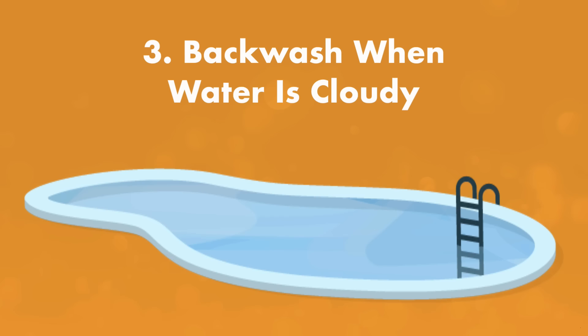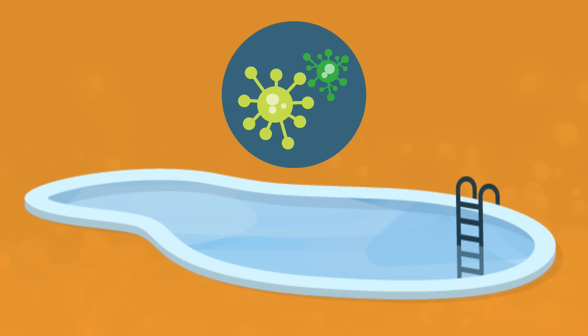Rule number three, backwash when your water is cloudy. Cloudy water may be a sign that your filter media is dirty or that it can't catch all the dirt and debris before they flow back into your pool. However, there are definitely other culprits to cloudy pools. So be sure to check out our other video on how to clear up your cloudy pool water.